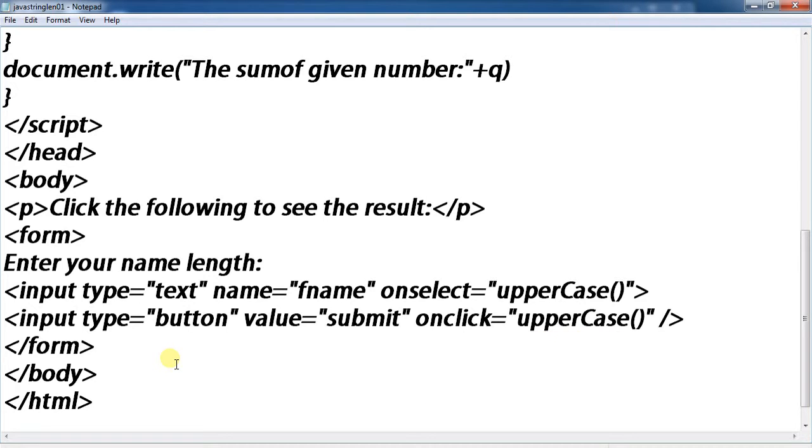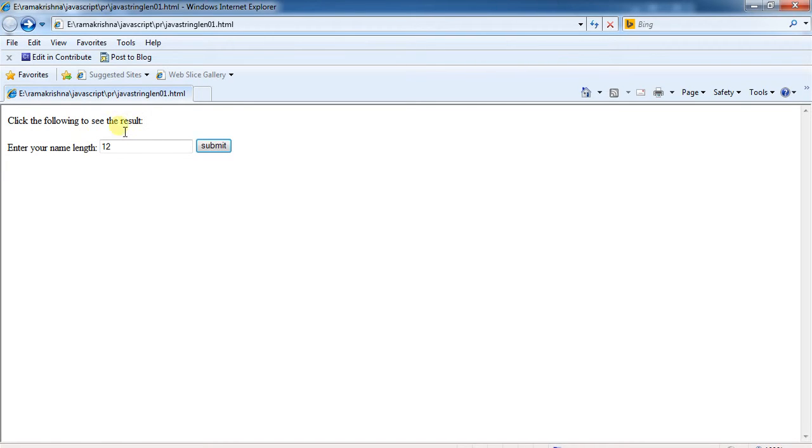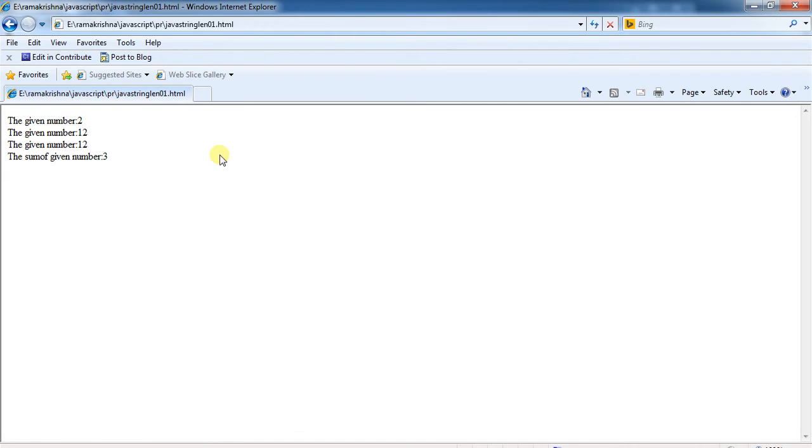Form close, body close, and HTML close. This displays this type of web page using JavaScript.